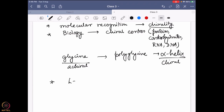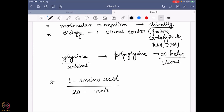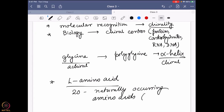We learned what an L amino acid is, how to draw one, and all 20 naturally occurring amino acids — their one-letter and three-letter codes and how they are defined. Now the question is: does it really matter whether we have an L or D amino acid? What is the effect of having a mixture of L and D amino acids in the system? That is what we will discuss in detail today.